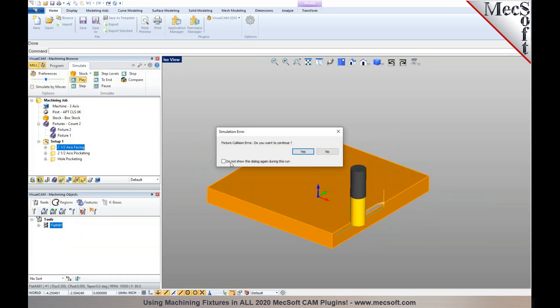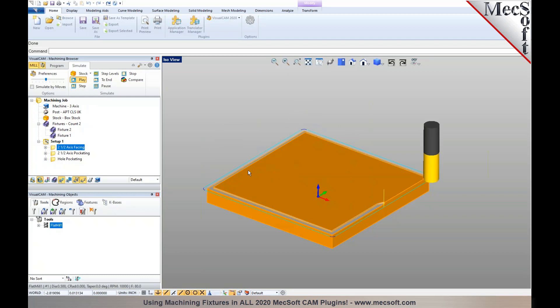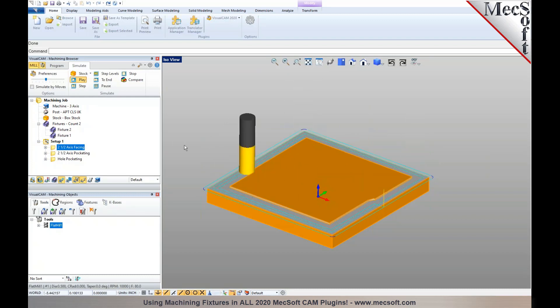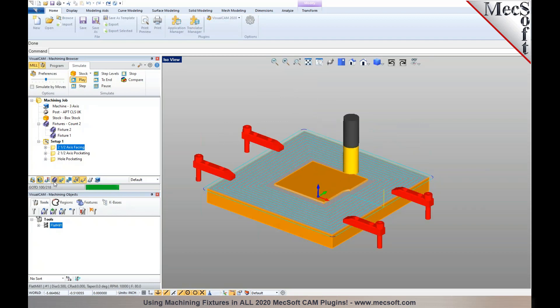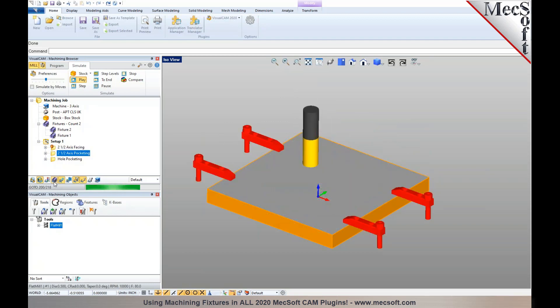As I run the simulation, you'll notice it detects a fixture collision. I'm going to ignore the collision, and I can also toggle the display of the fixture during the simulation.